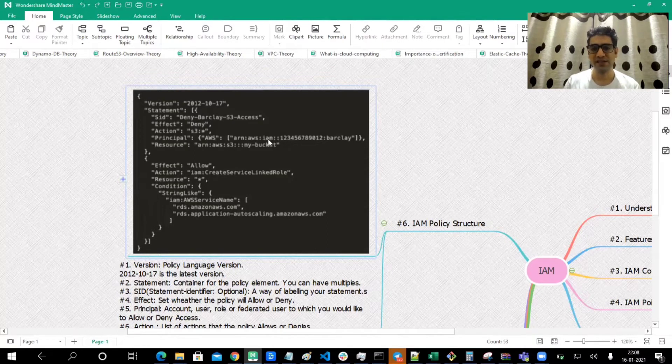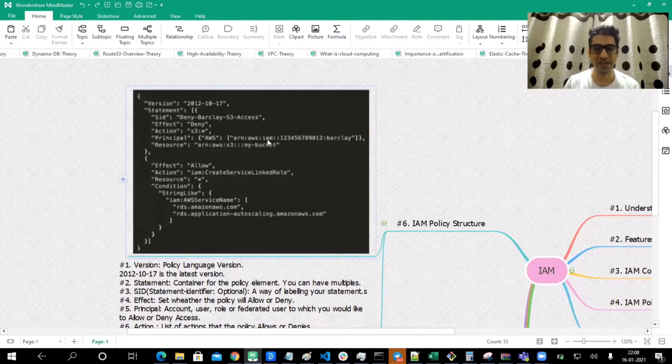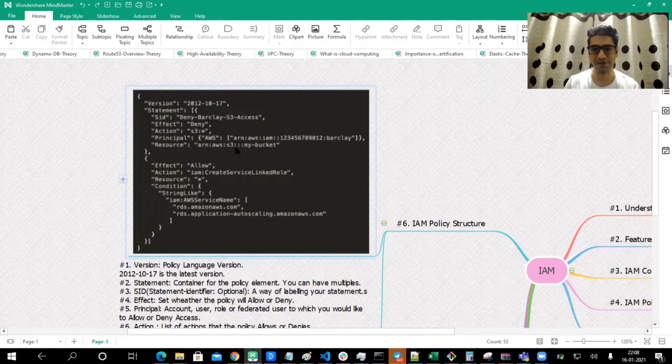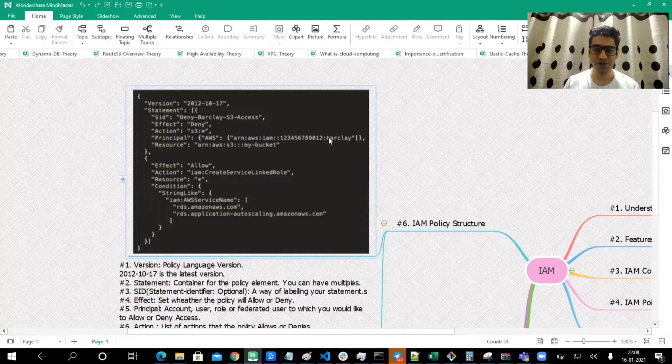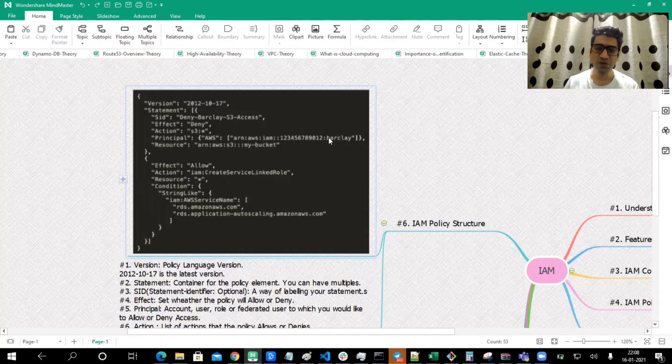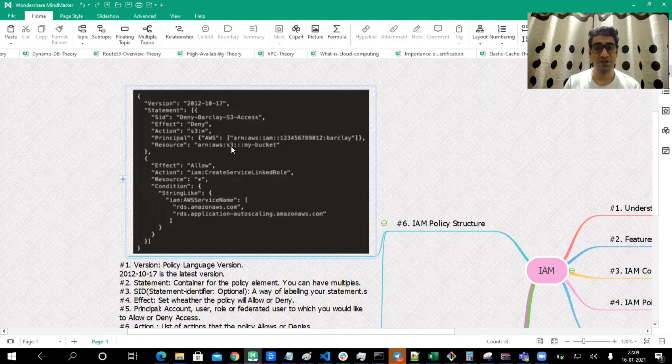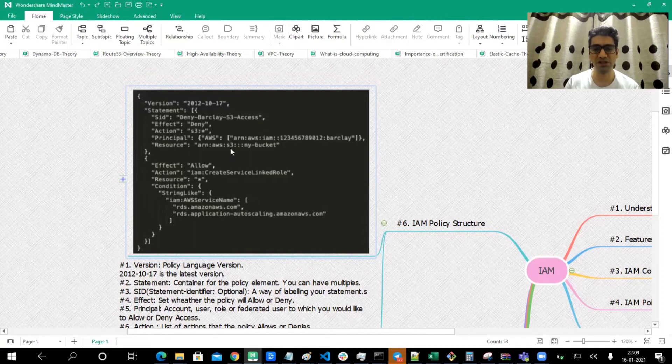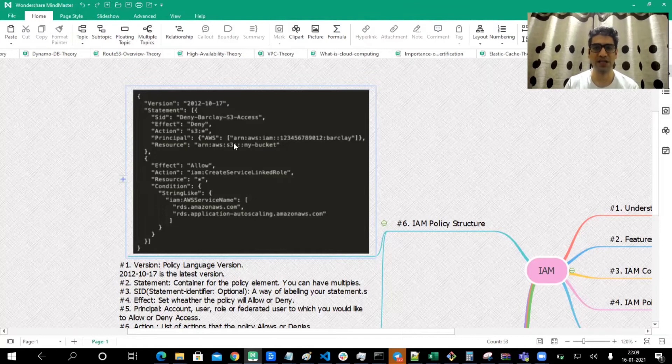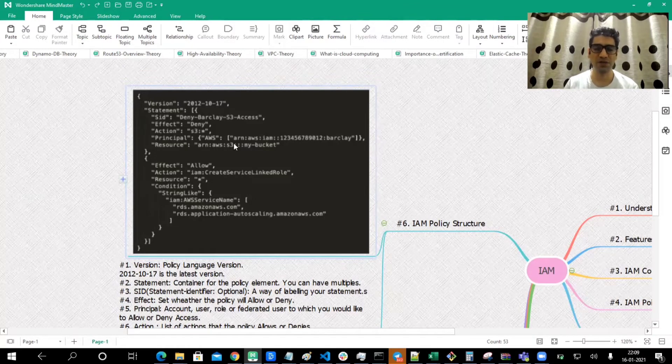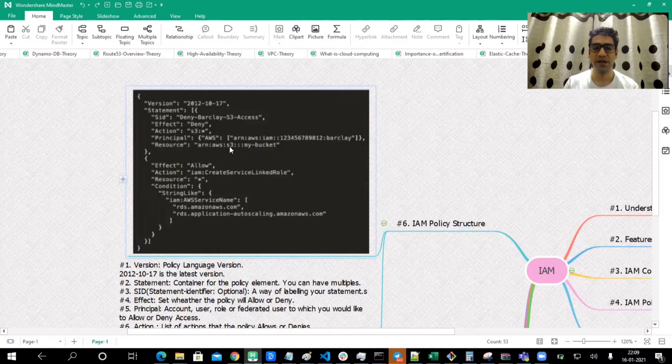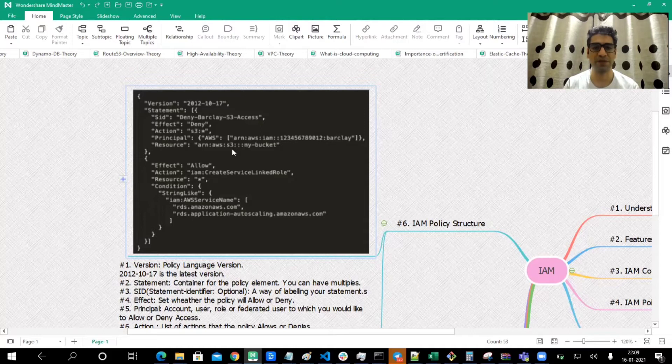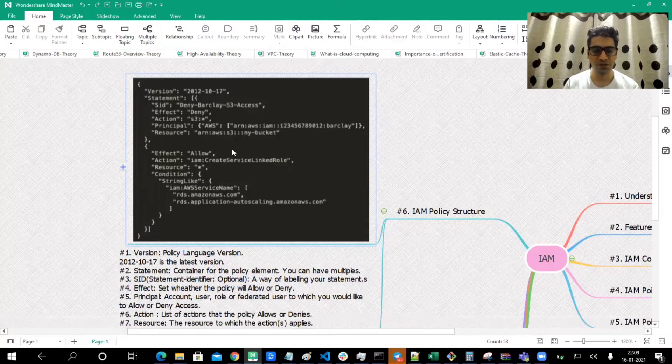For example, here we are denying to a specific user, but let's say if we are denying some resources for a specific group, you can use those policies for different roles. Let's say you want to create a Role A where you want to deny some policies for a particular group. You can attach that policy, something of this kind where we are denying S3 bucket for Barclay. In the same way, if you're creating another Role B, you can attach the same policy again.